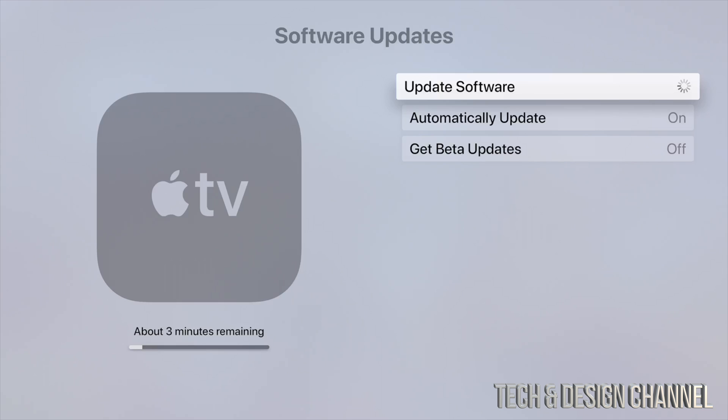If you notice this is taking forever, maybe consider using an Ethernet cable. Hook that up straight from your Apple TV to your router and that should be a lot faster. Other than that, the update does depend on your Wi-Fi speed. If you have good internet speed, you should be good to go.